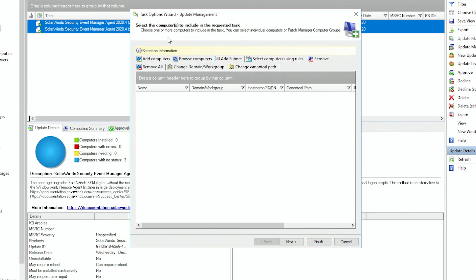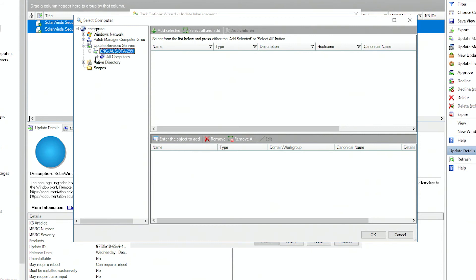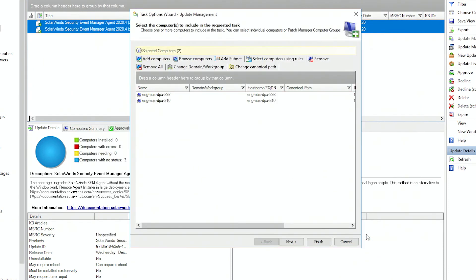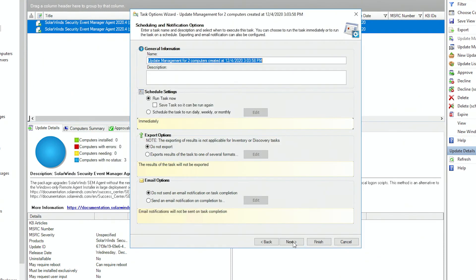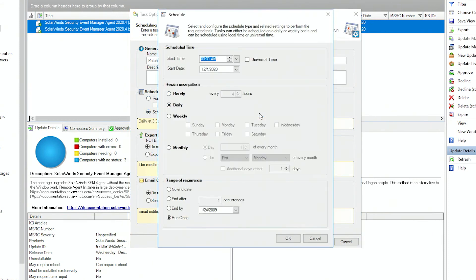We'll select the computers we want to use. SEM agents again. We'll add them all. And then we can schedule it. For this example, we're only going to send it one time, so it'll deploy near immediately.